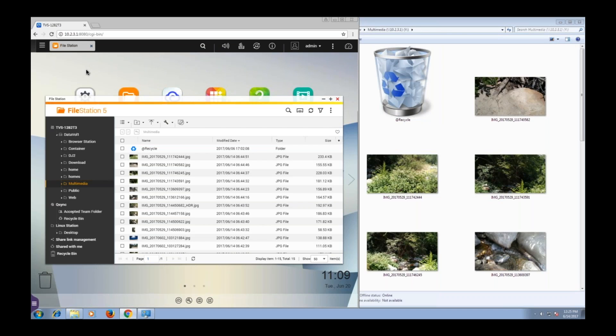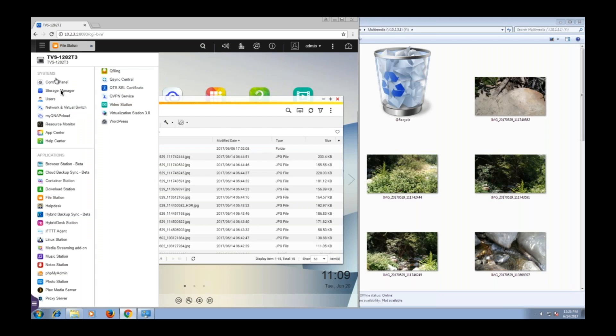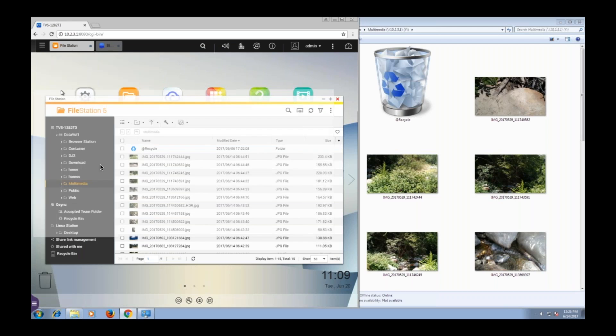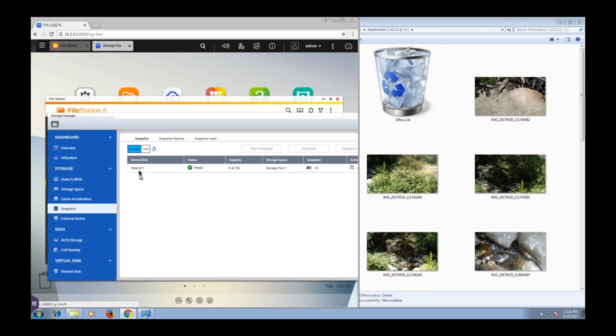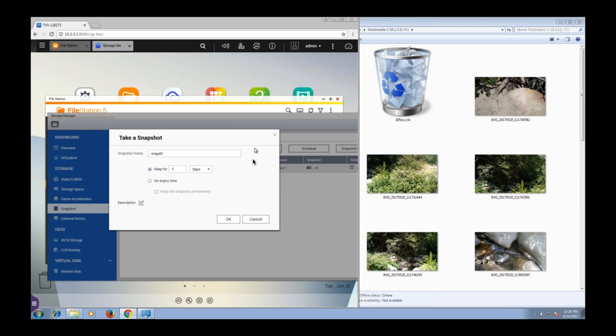Now, I highly recommend that you just set up automatic regular scheduled snapshots every day, or some people might even choose to schedule them every hour if you like. But I just want to show you how easy it is to take a snapshot any time you want. So I will go to Storage Manager. I will click on Snapshot. I'll select the volume I want to take a snapshot of. In this case, there's just one volume, so it's really simple. And take snapshot.